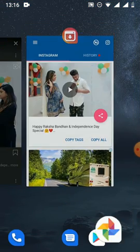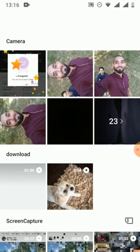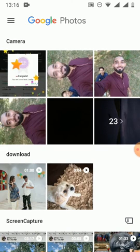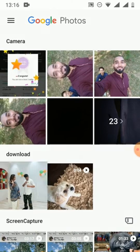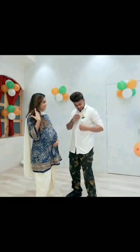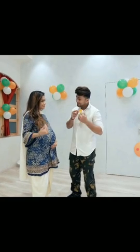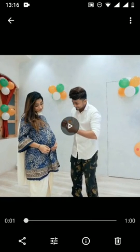Let me show you that this video is actually saved on my gallery. Here it is — here is the video in my gallery, as you can see.